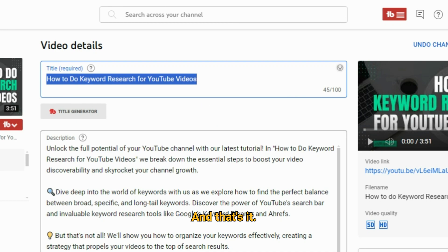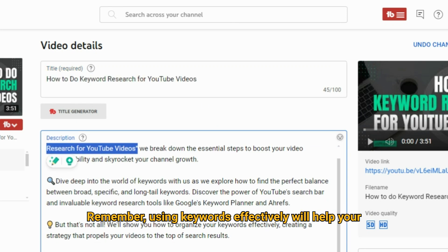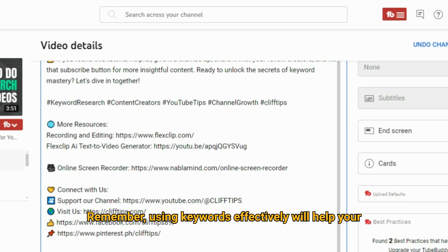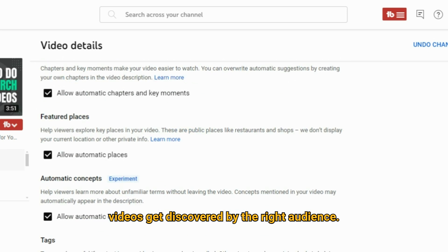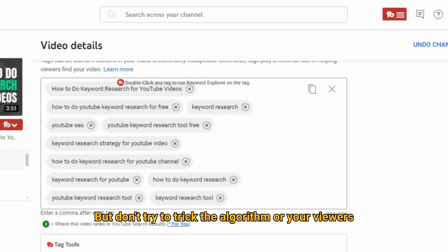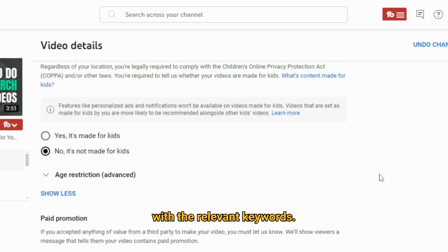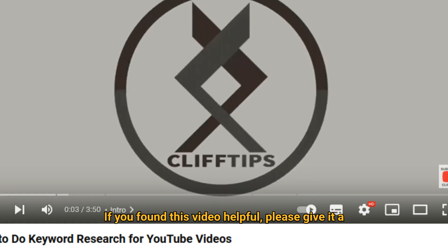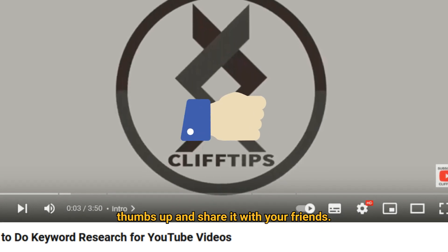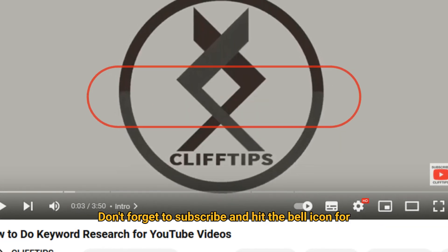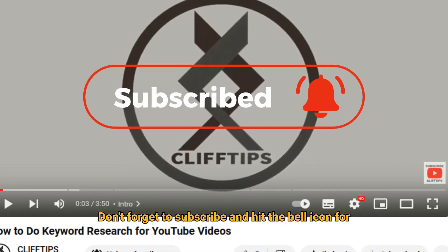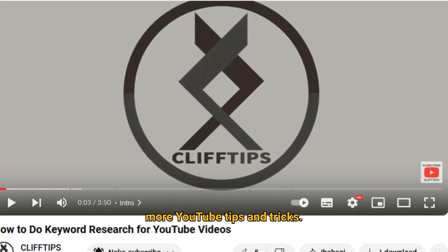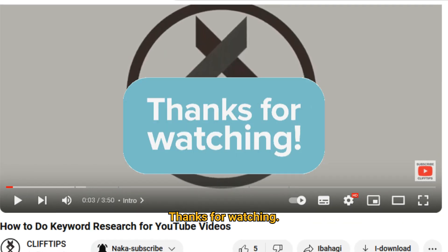And that's it. Remember, using keywords effectively will help your videos get discovered by the right audience. But don't try to trick the algorithm or your viewers with irrelevant keywords. Stay true to your content. If you found this video helpful, please give it a thumbs up and share it with your friends. Don't forget to subscribe and hit the bell icon for more YouTube tips and tricks. Thanks for watching.